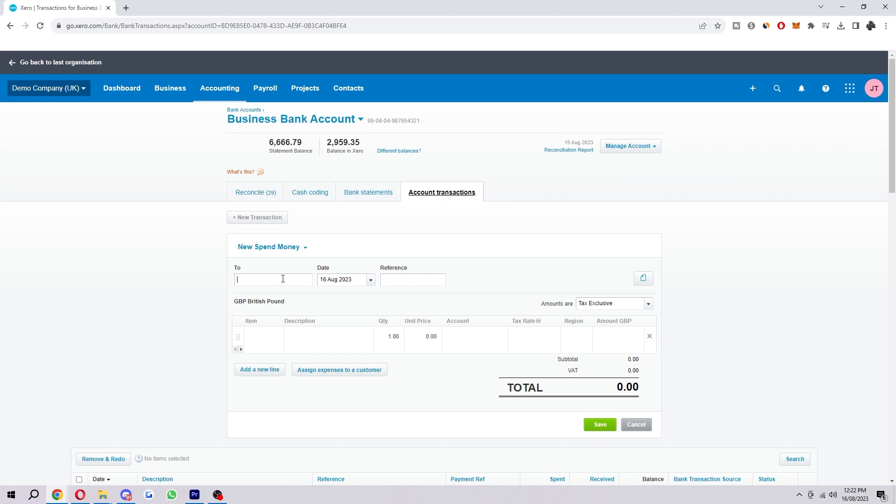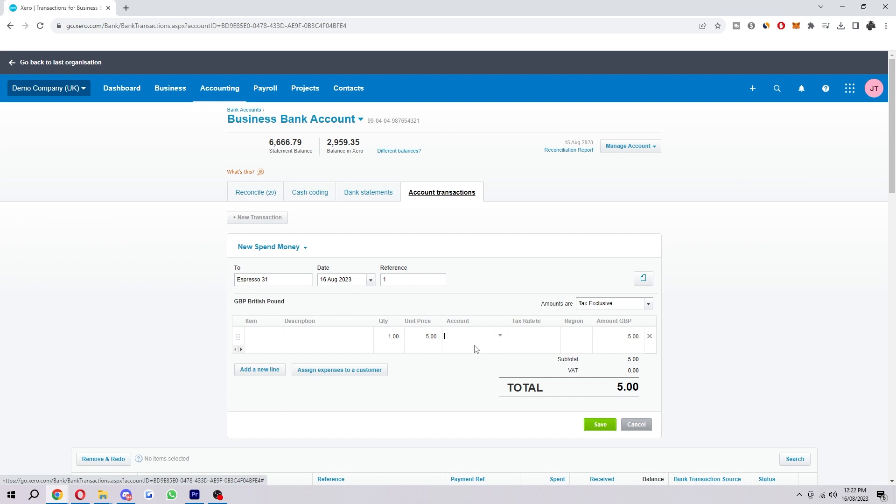We want to type in who it's to - I'm just going to choose this one. It's good to add a reference to give context to the transaction. You want to fill in all these details - what is the item, the unit price, whatever that is.